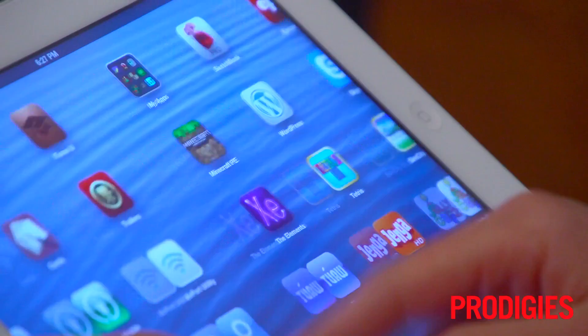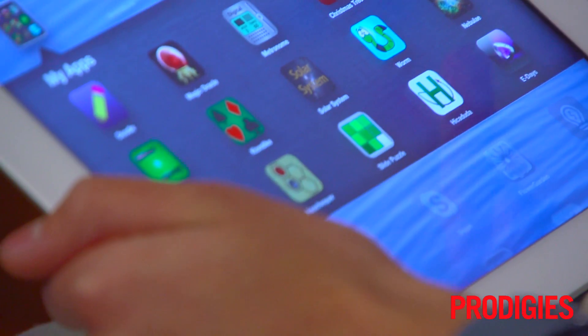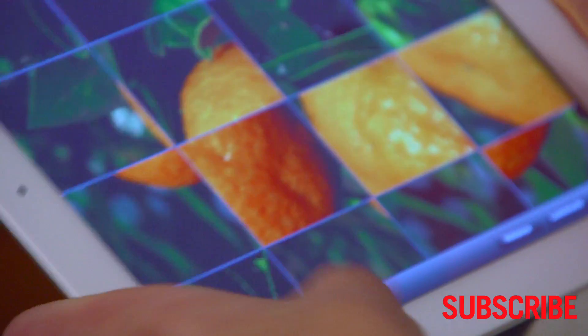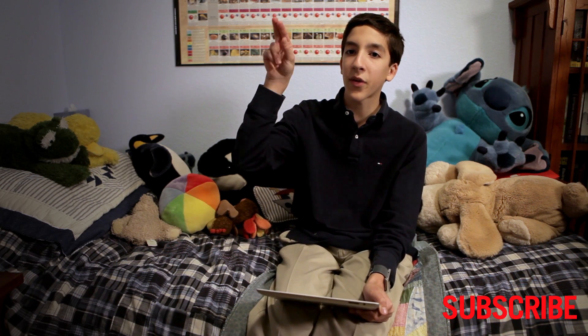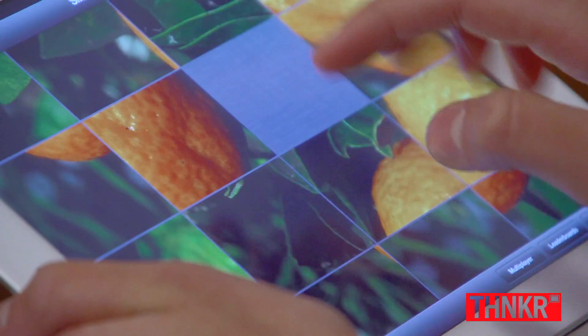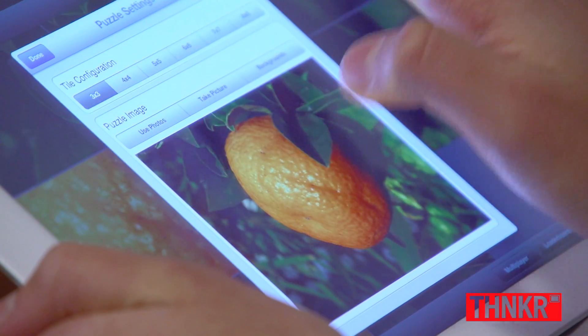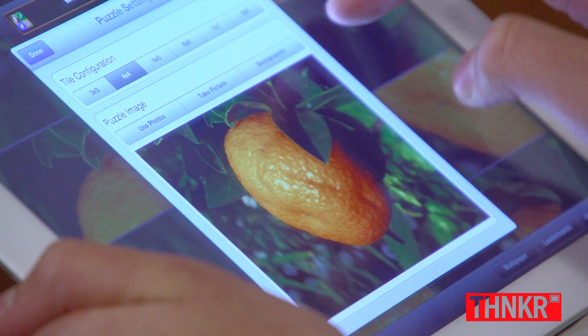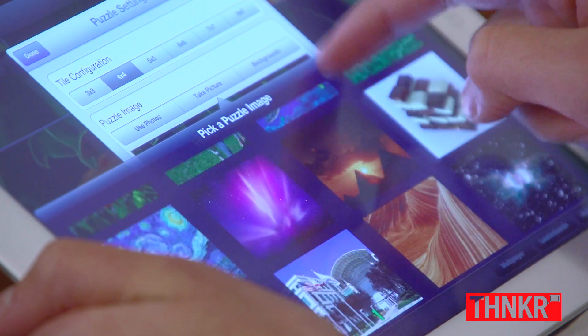I've been designing apps ever since the iPhone App Store came out. One of my favorite apps that I've developed is the slide puzzle. You have an image split into a grid and the tiles are all scrambled up. You just easily swipe the pieces over where you want to solve the puzzle, and it's very customizable — you can change the difficulty and you can also change the background.